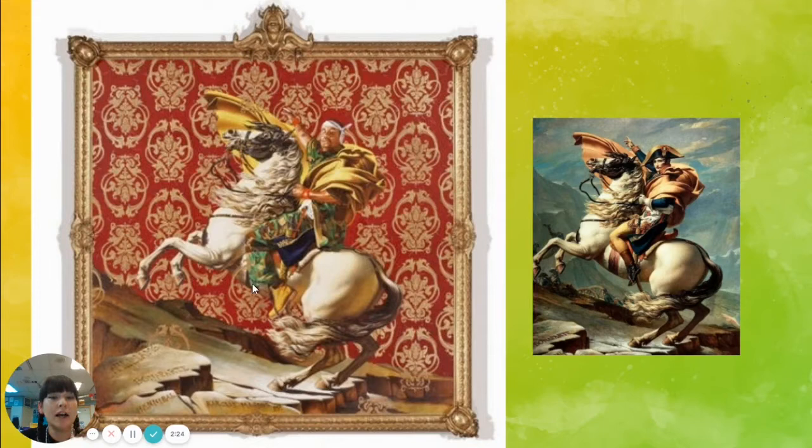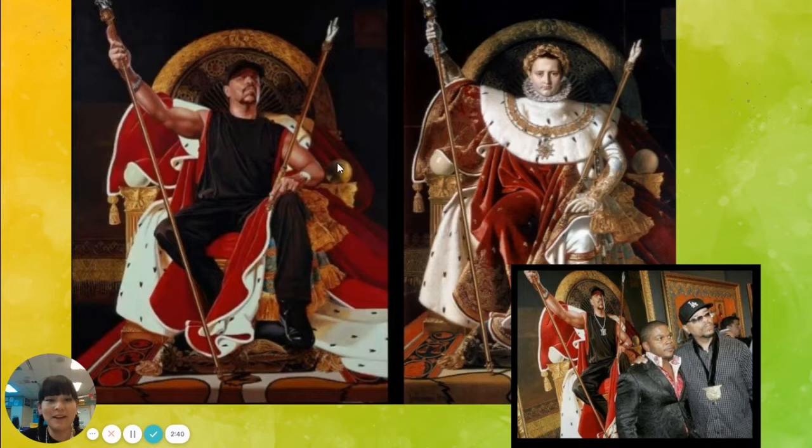Here's another example where this is Ice-T and he is posed as a king. And this is him and the artist.